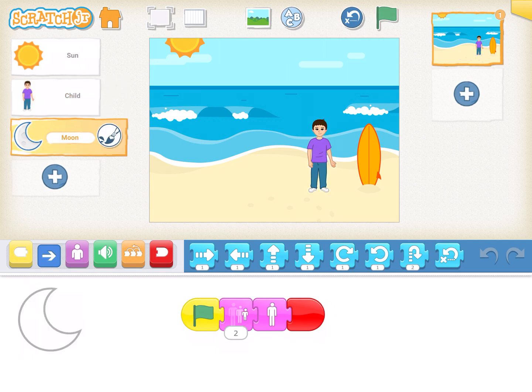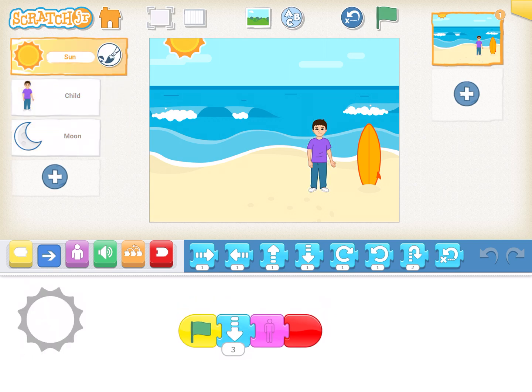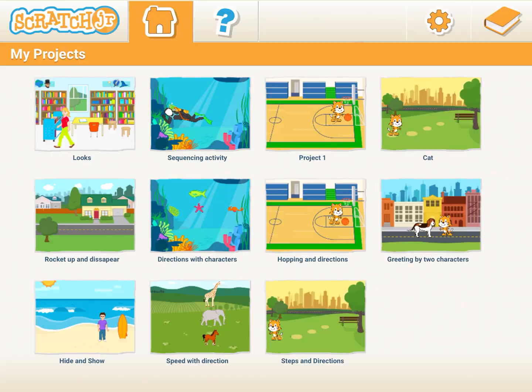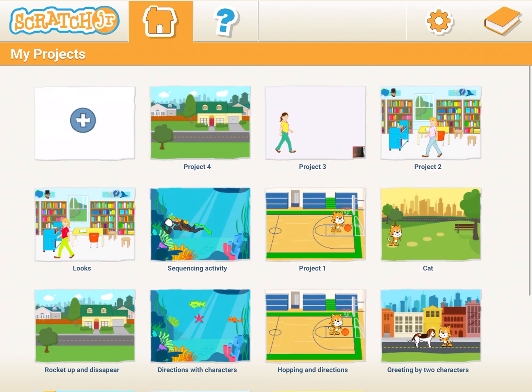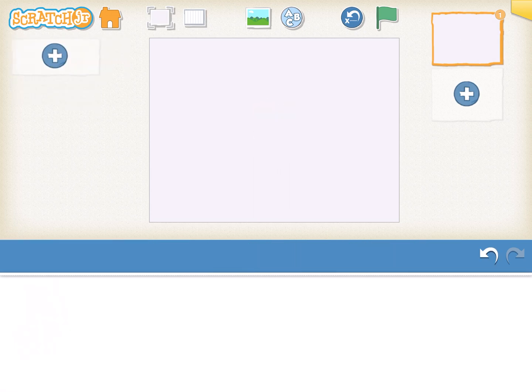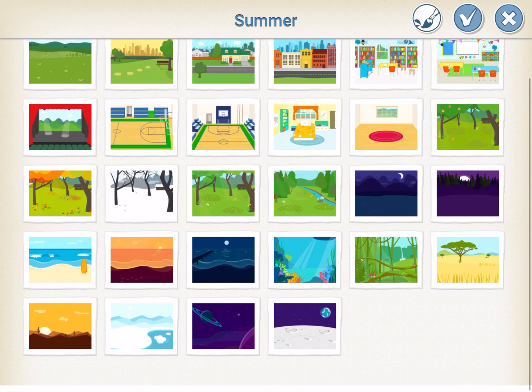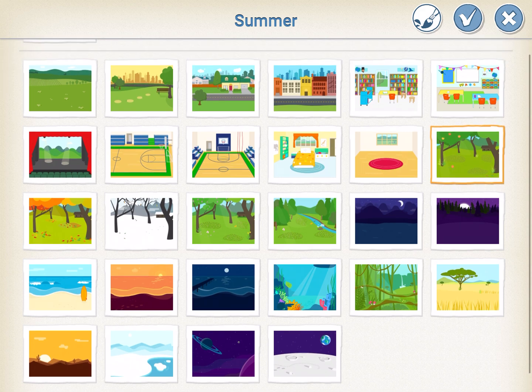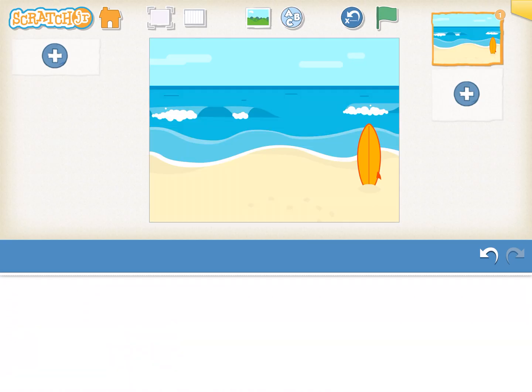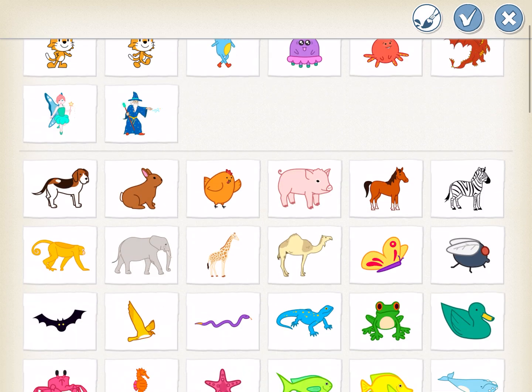Each of them has a different option here. So let's see, we will start a new project. We delete the default cat, we take the background of beach, we insert sun.